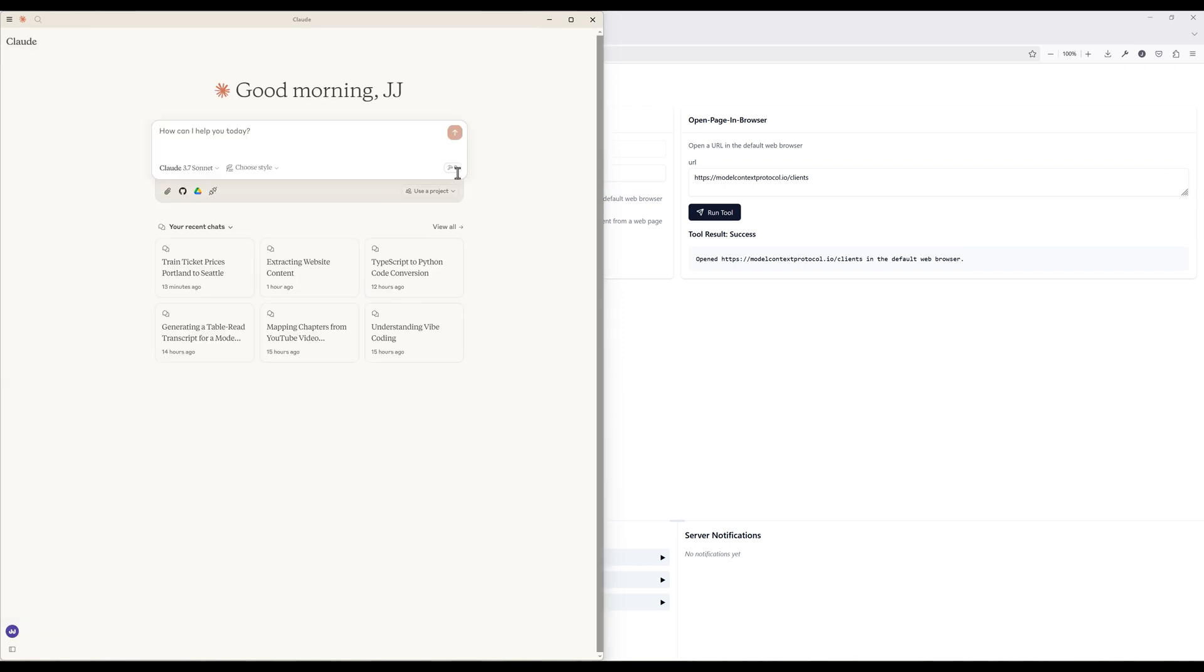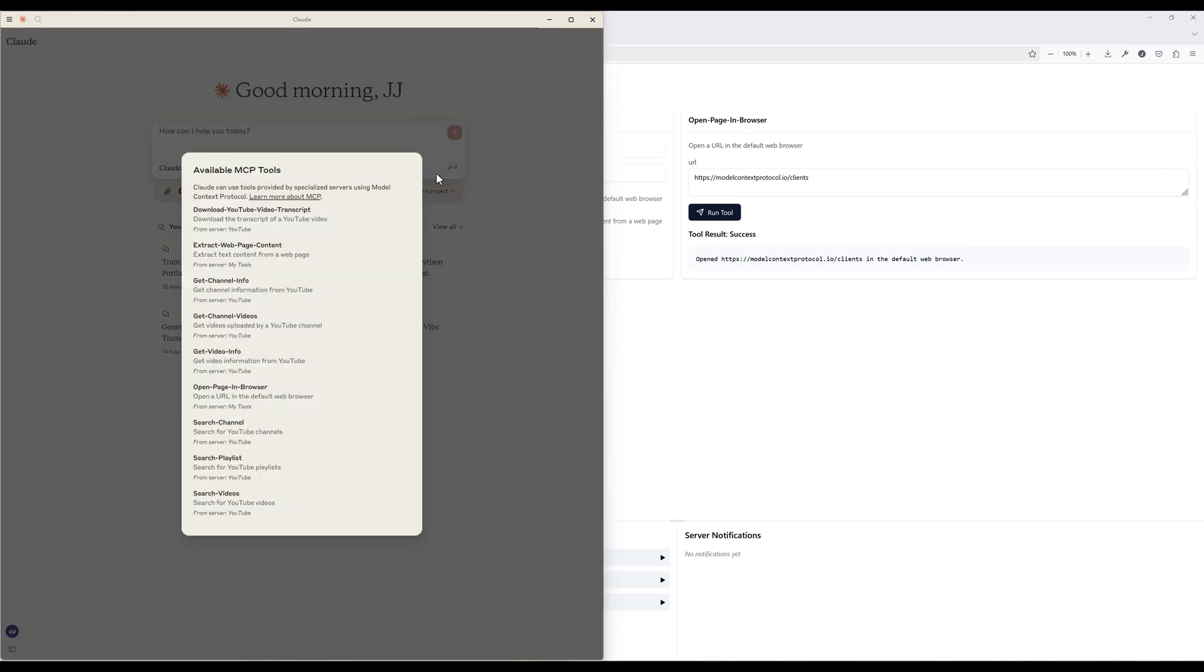Now, from the available MCP tools, you should see the two tools are listed under the MyTools MCP server.